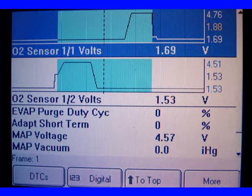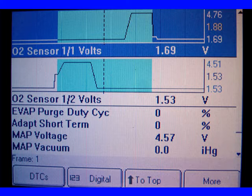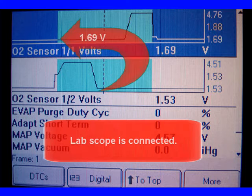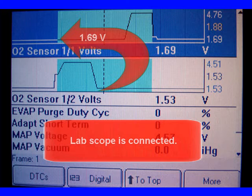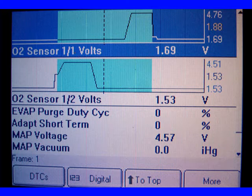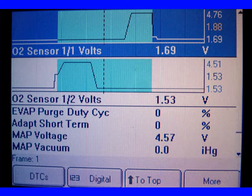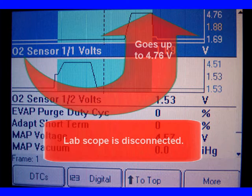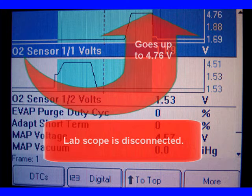We'll give you a quick view here. Here's the scan tool we're looking at. Now let's take a look at O2 levels. At 1.69 volts, the lab scope is connected. We did this so you could see it. Then we disconnected the lab scope and it goes up to 4.76 volts.